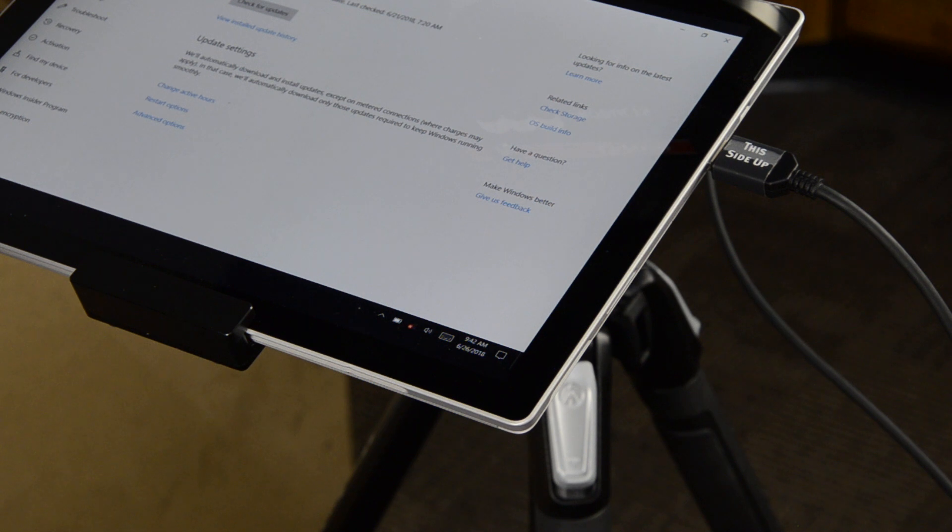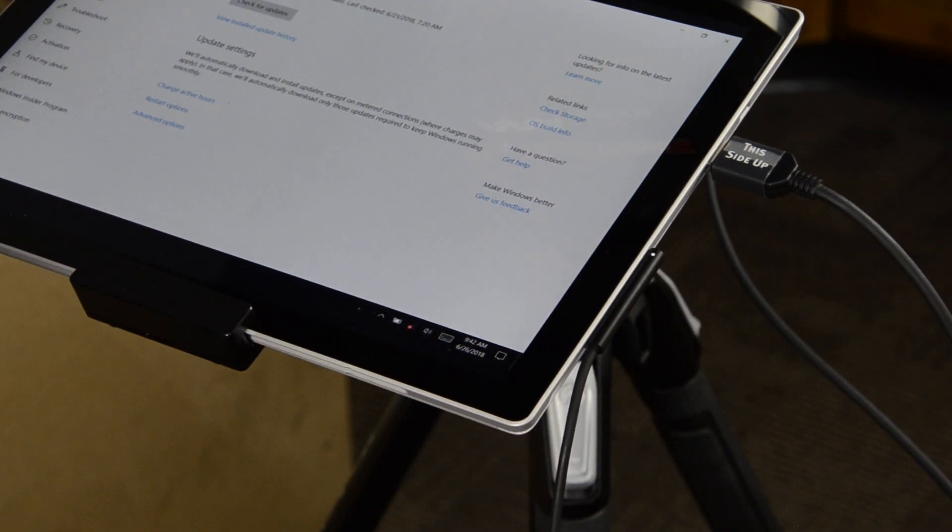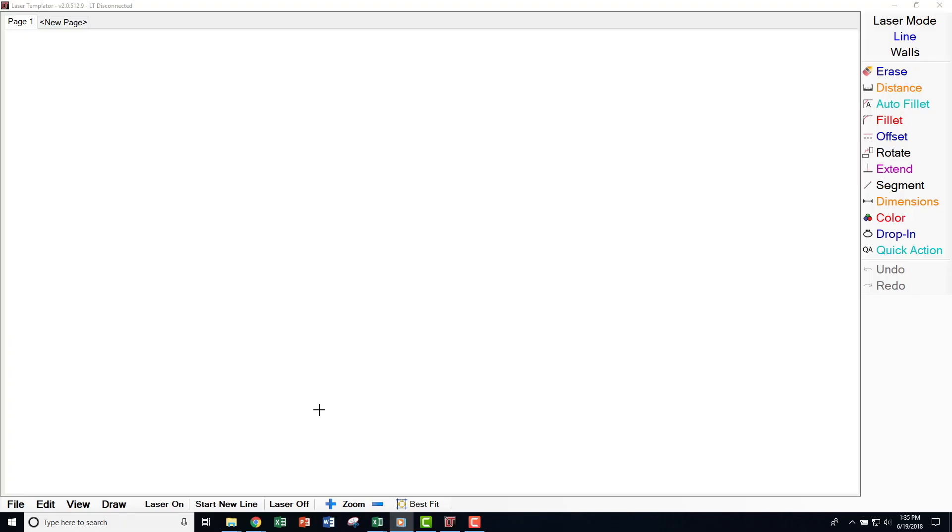Before starting, please make sure that your tablet is plugged in and charging before performing these updates. First, be sure you are connected to a Wi-Fi network.